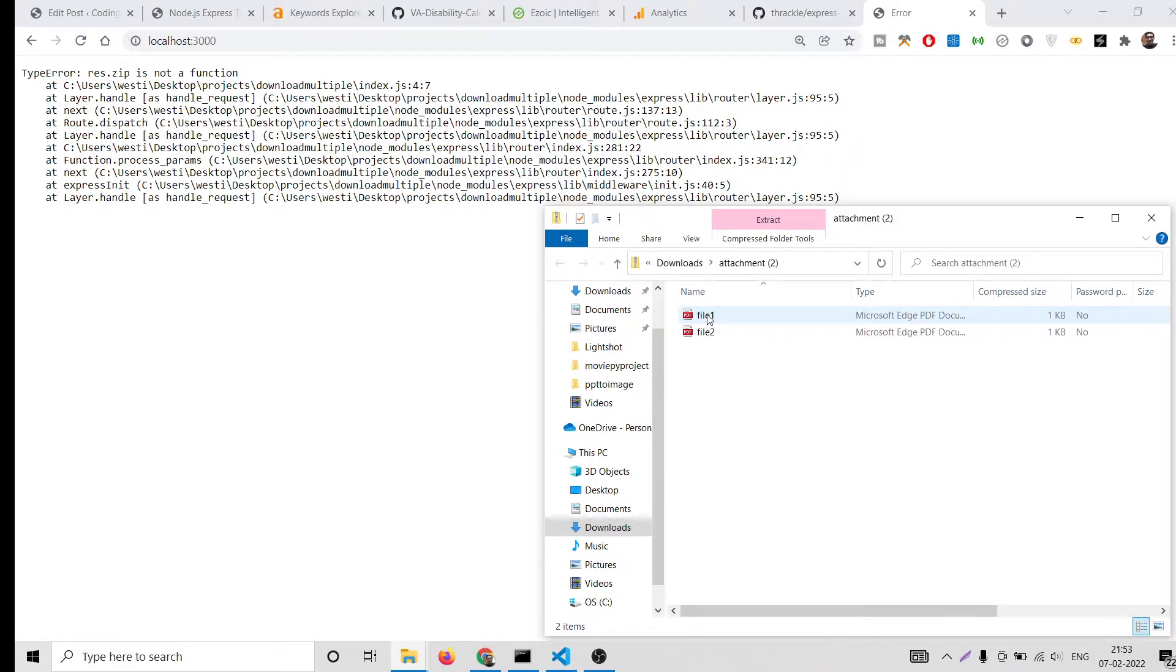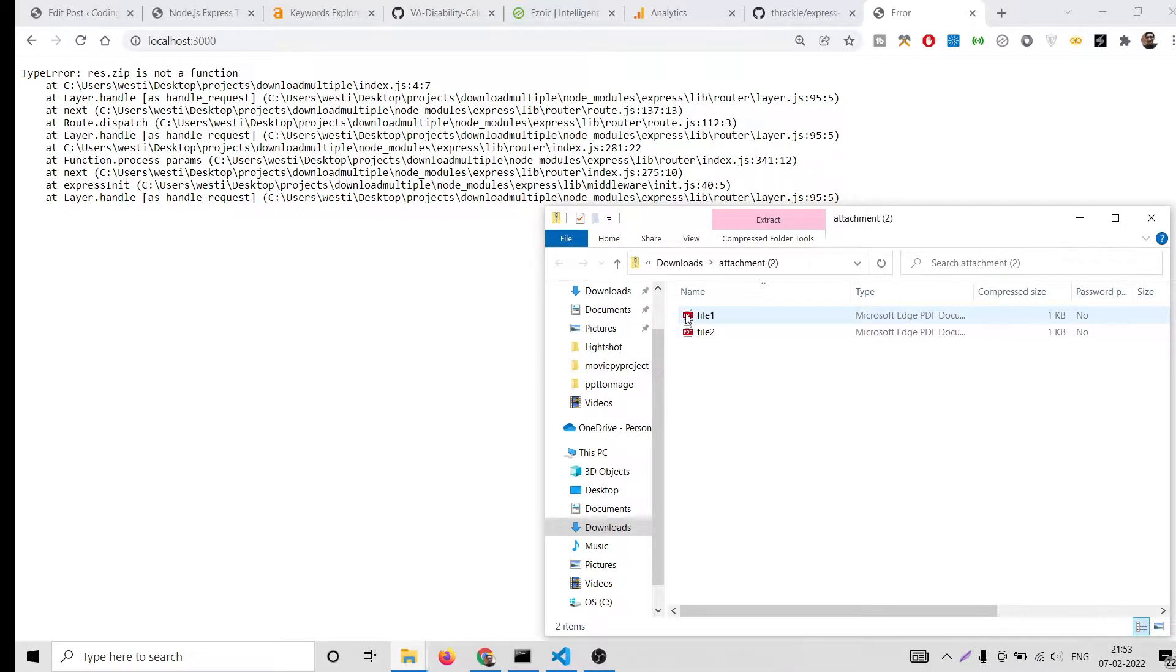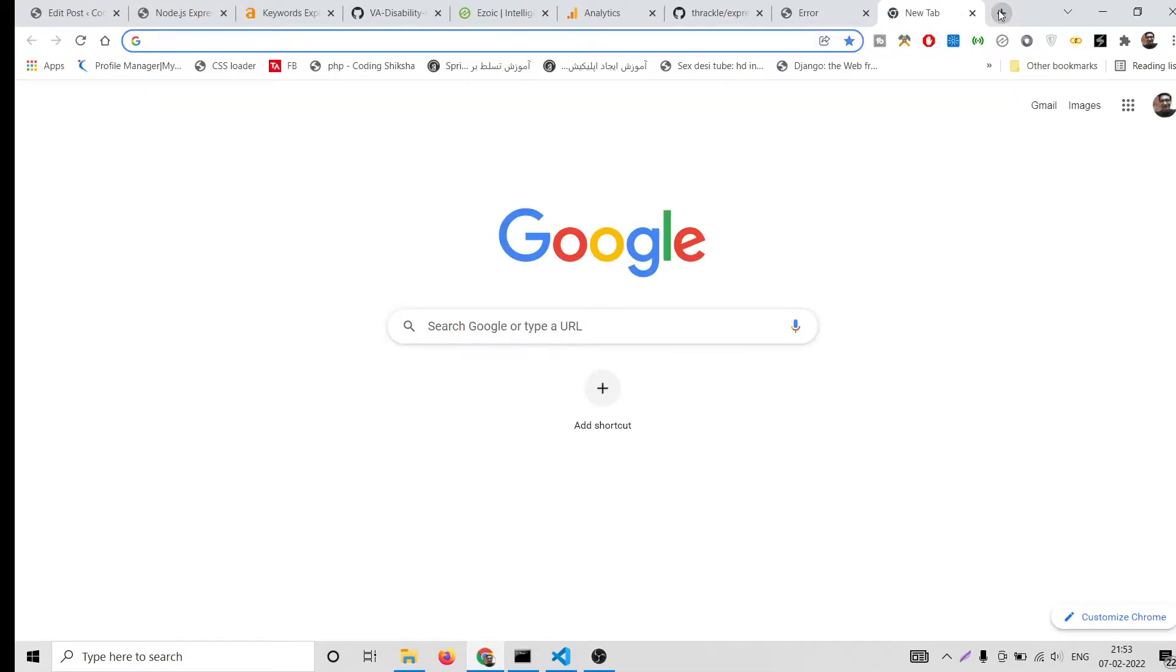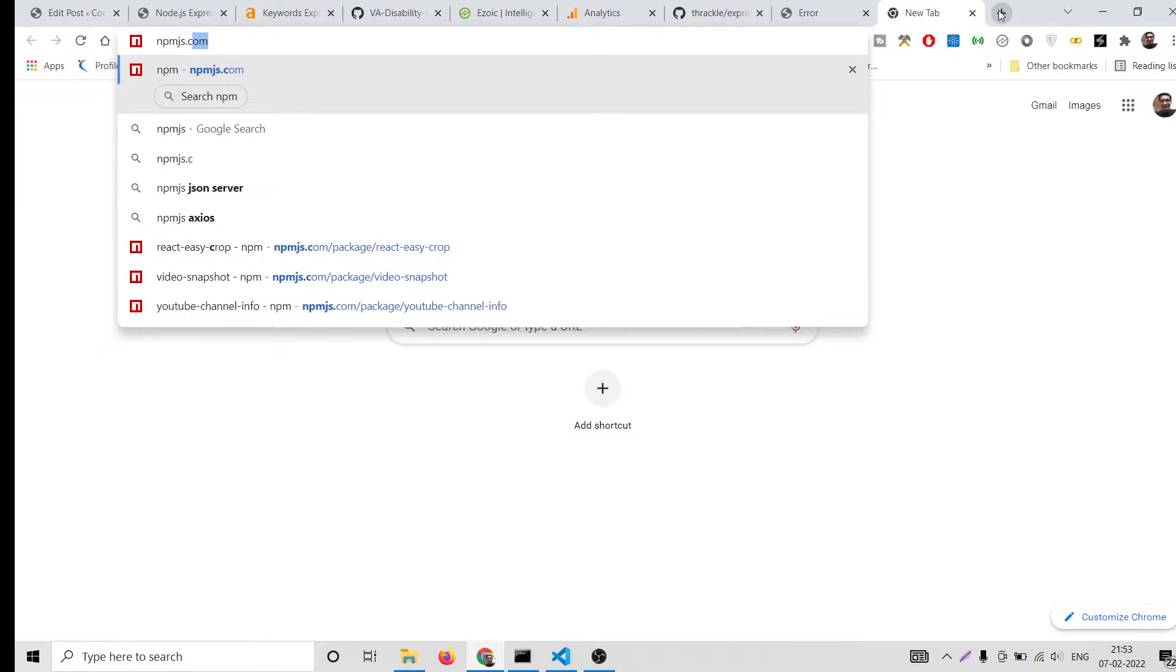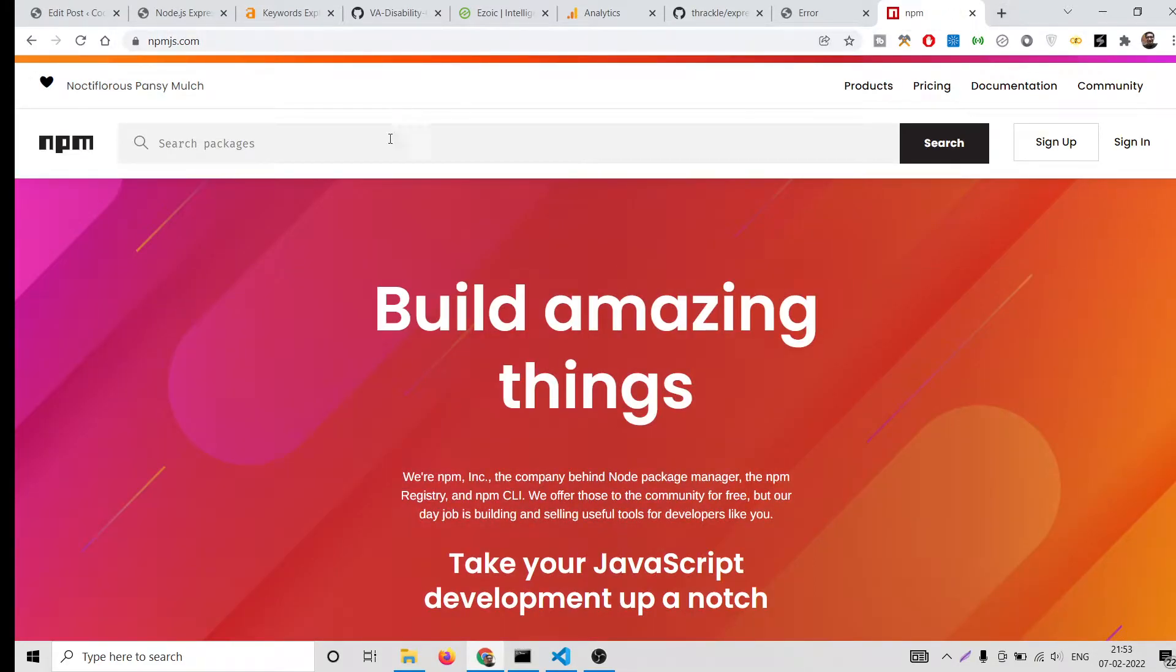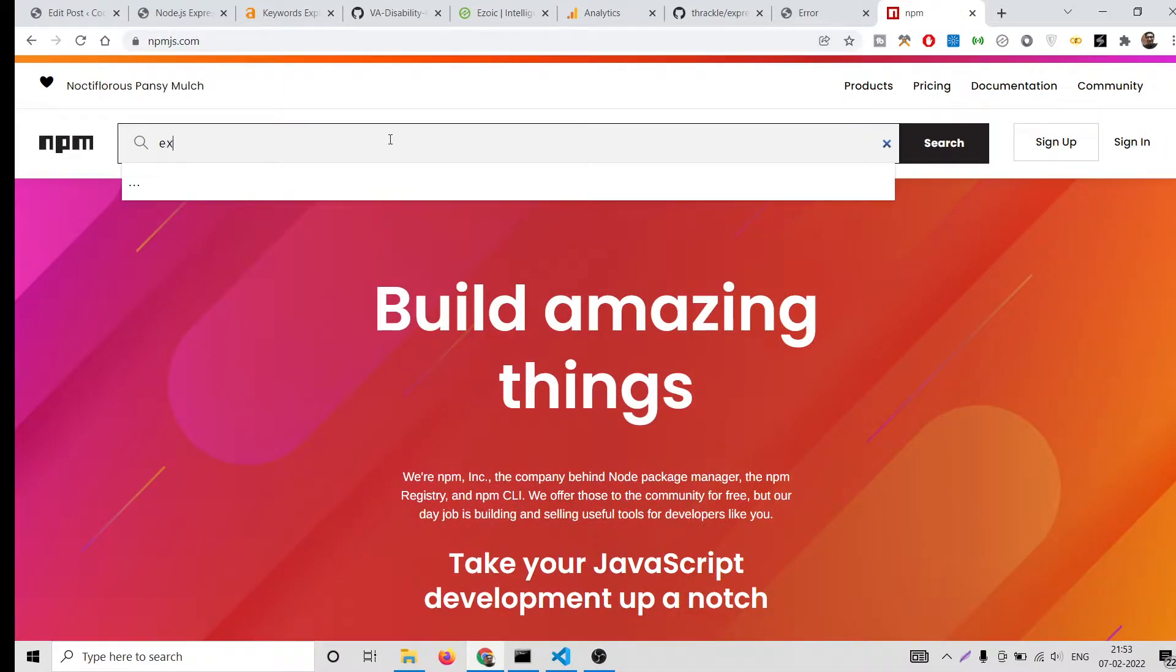If you go to npmjs library website, we are using this package here which is express-zip. If you search this, the very first link which comes in you will see this is the library we are using here.